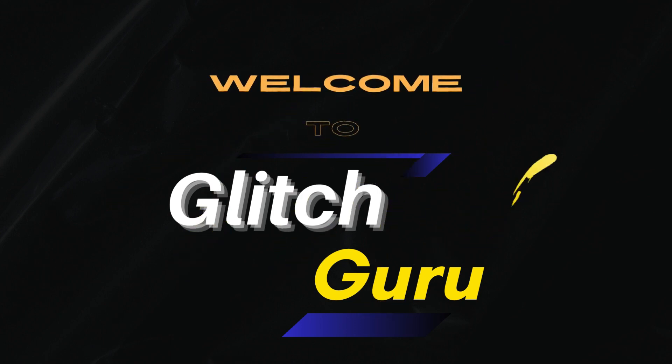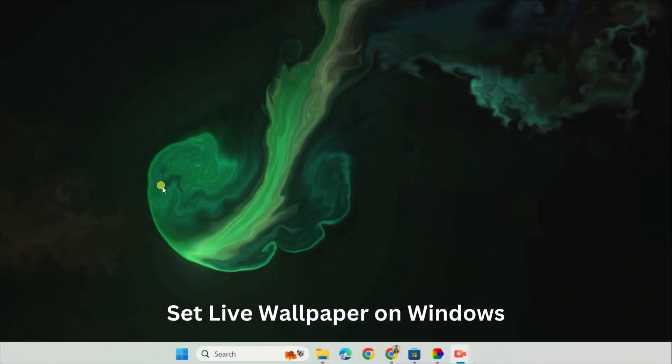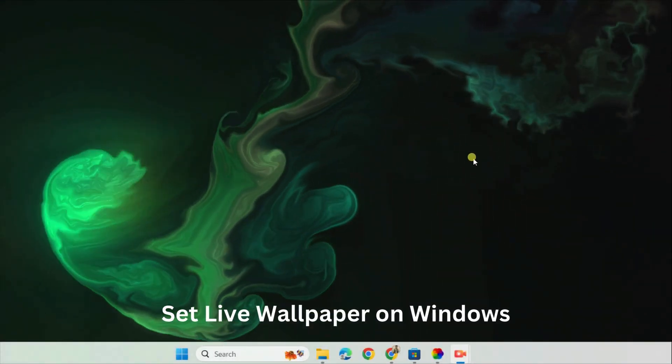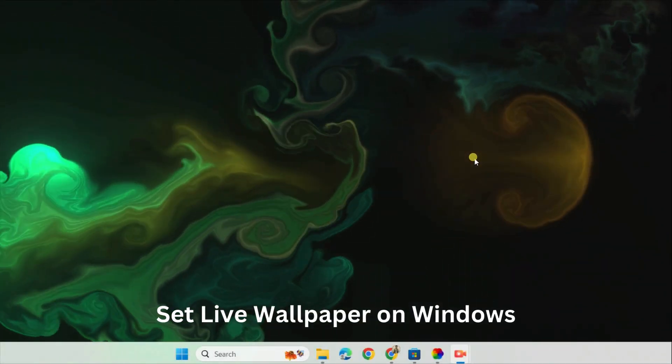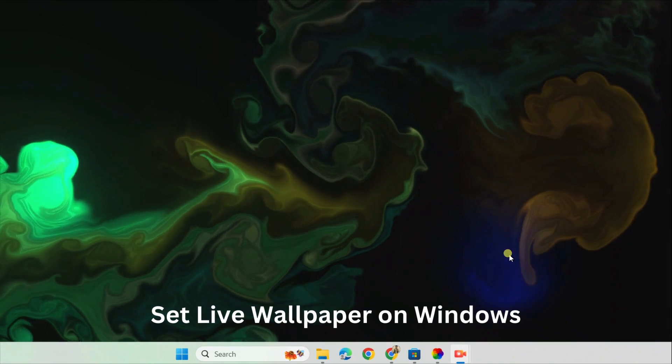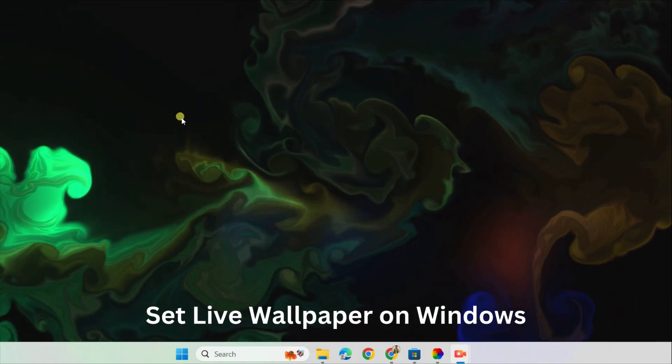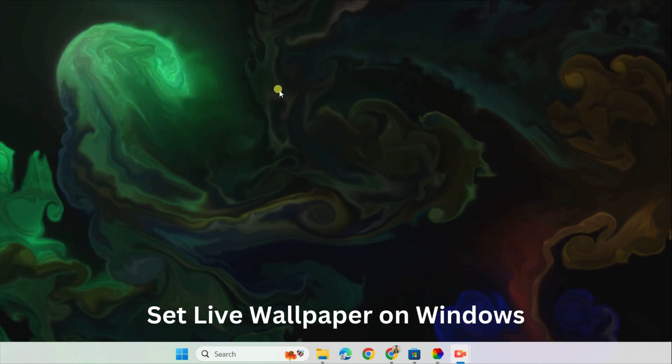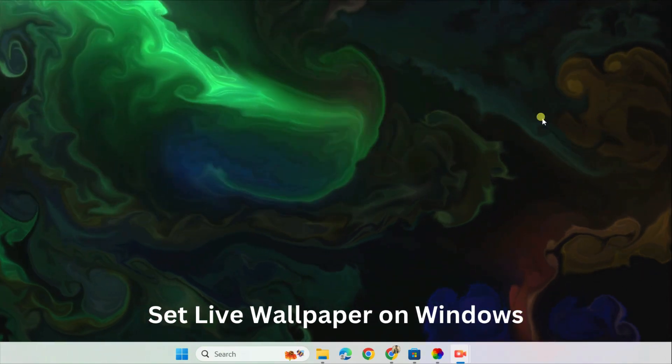Hi guys, welcome to Glitch Guru. In this video, we'll show you how to set up live wallpaper on your Windows 11 PC or laptop.